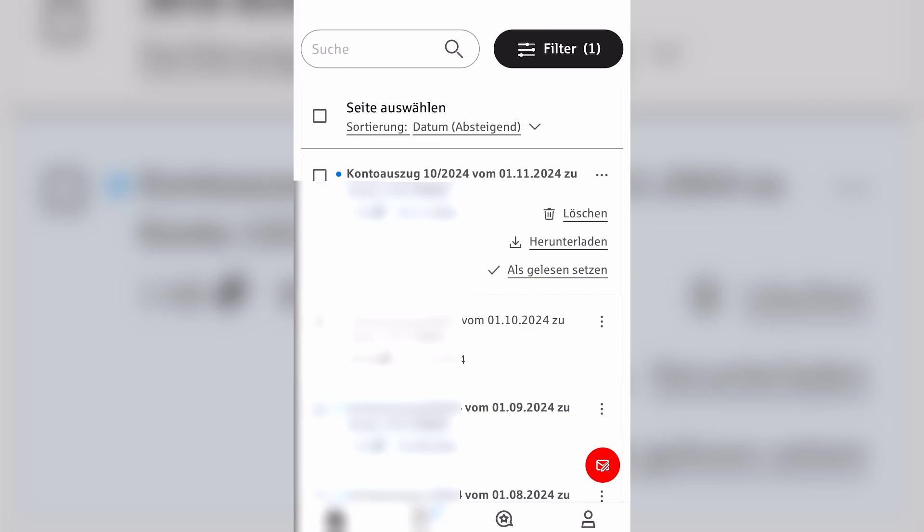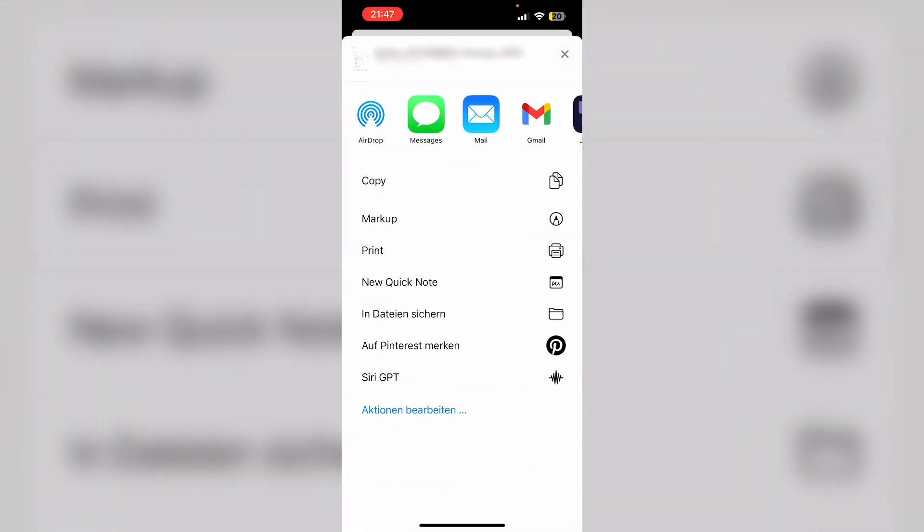However if you want to view it or print it maybe you just need to give it a click and here you can see your bank statement. In order to save it or print it we just need to click the sharing button in the top left hand corner and here we can select print for example and then we can print our bank statement.